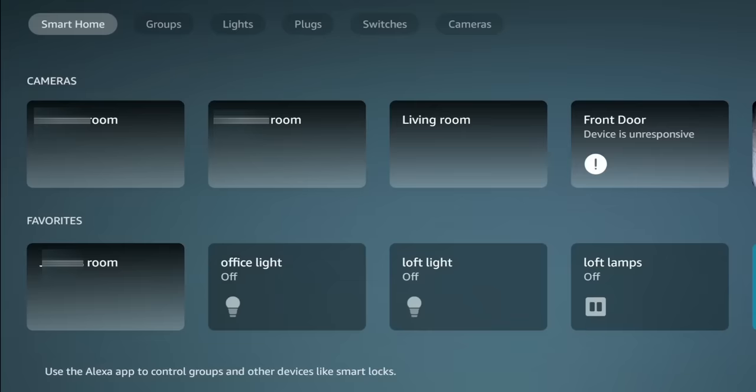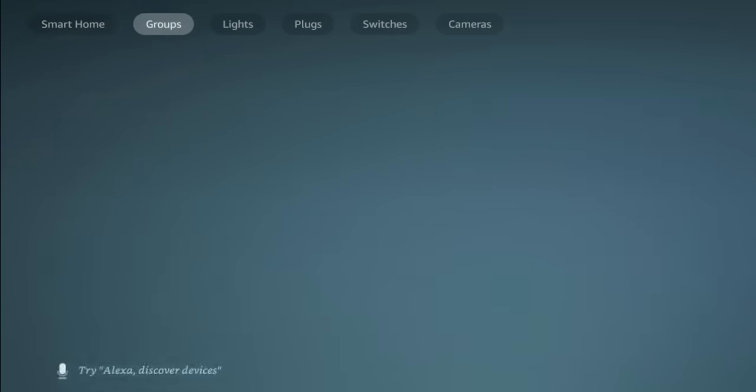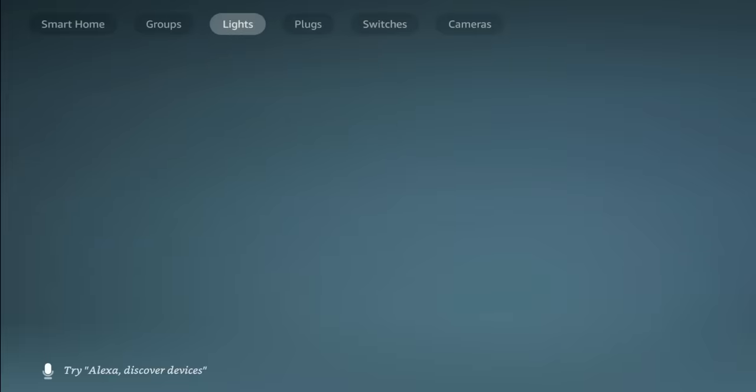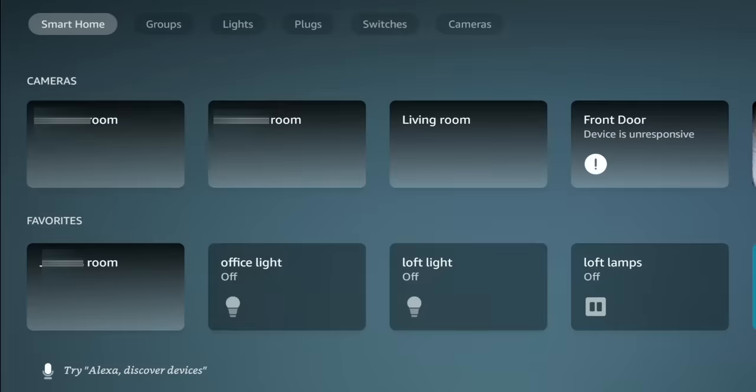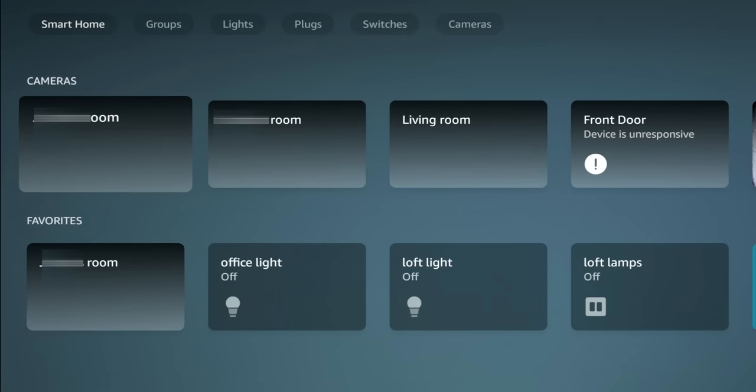So at the top, you're going to have the different groups. You're going to have your Smart Home. You're going to have groups, lights, plugs, switches, as well as your cameras. And you can view all of those from your Fire Stick. And I think it's pretty cool because if you have compatible cameras, you can view it full screen. So you can see my cameras.